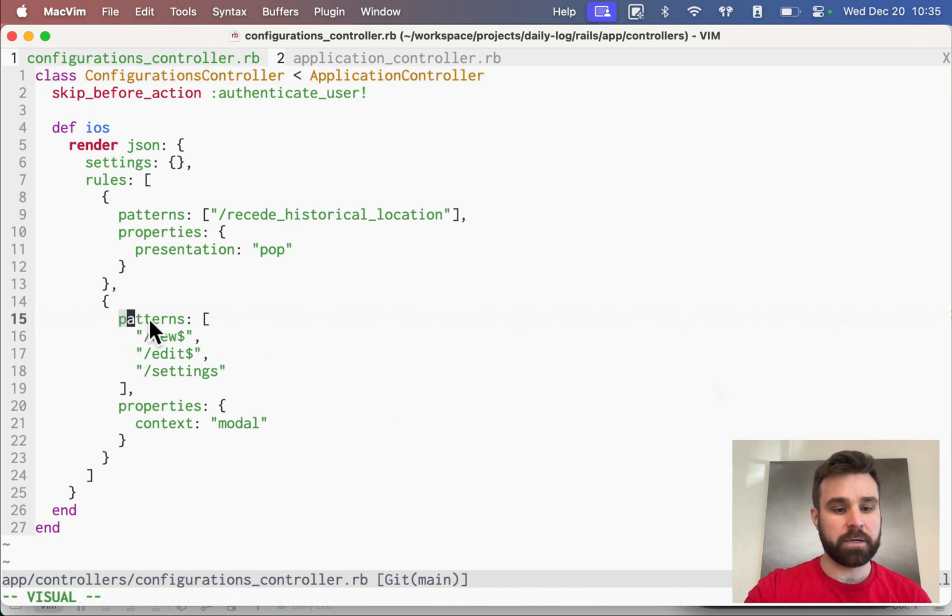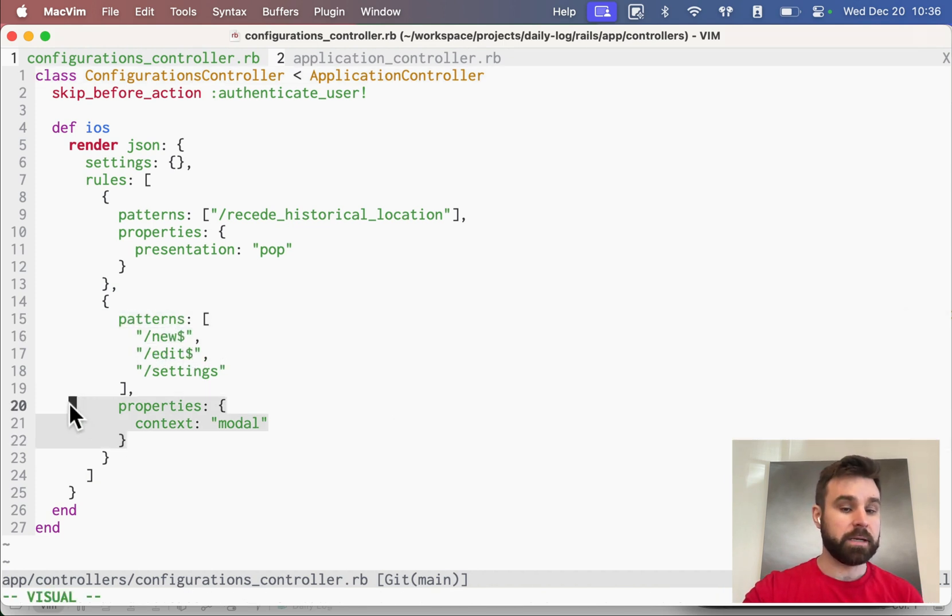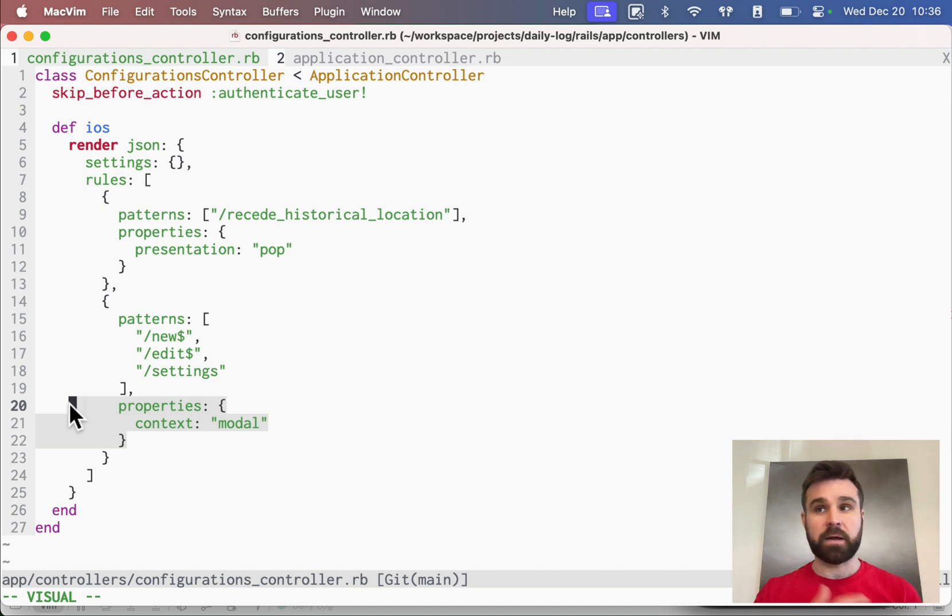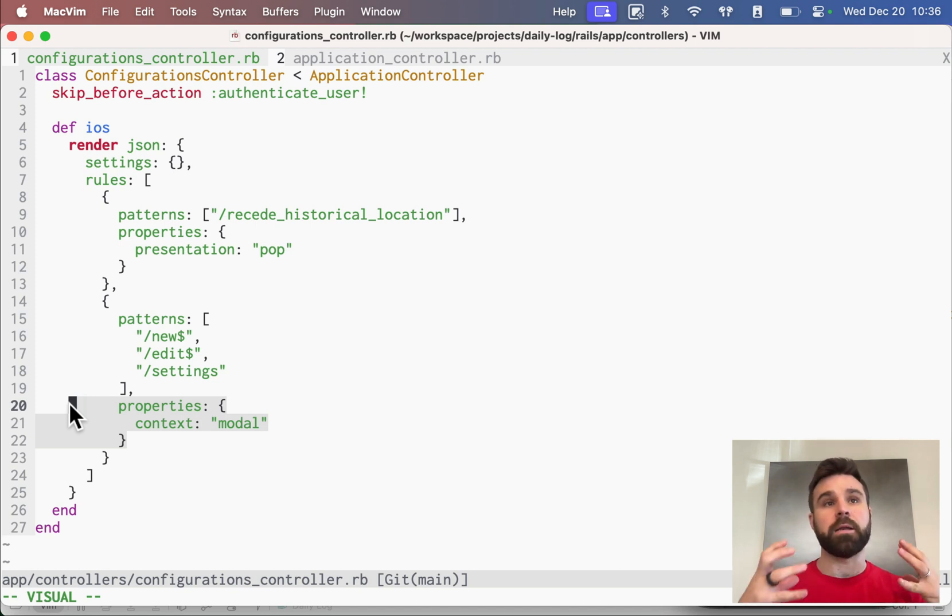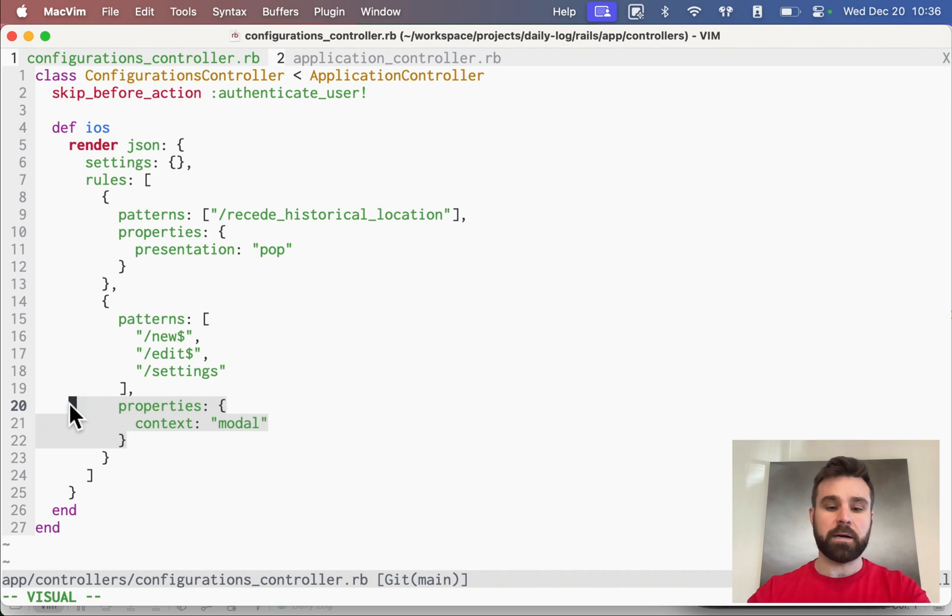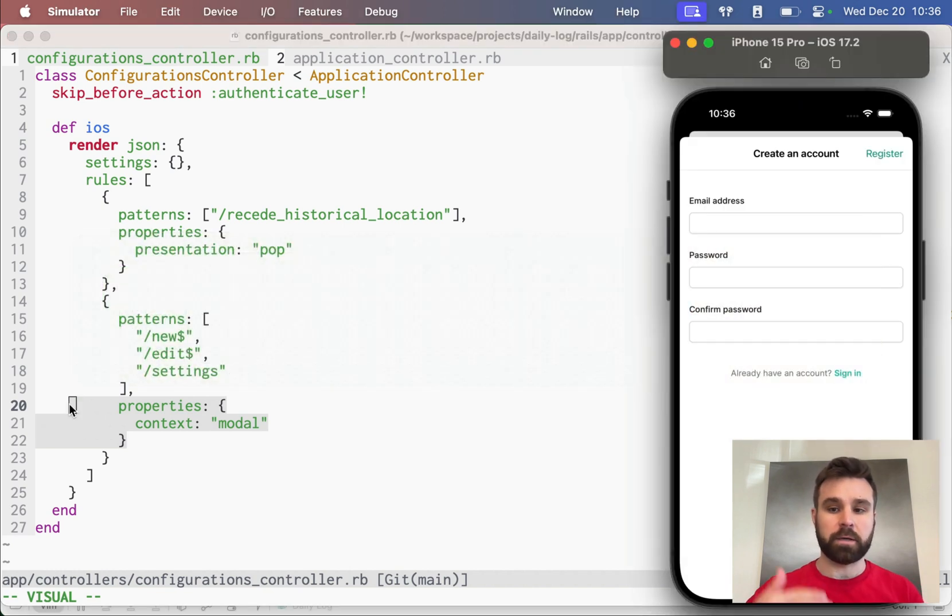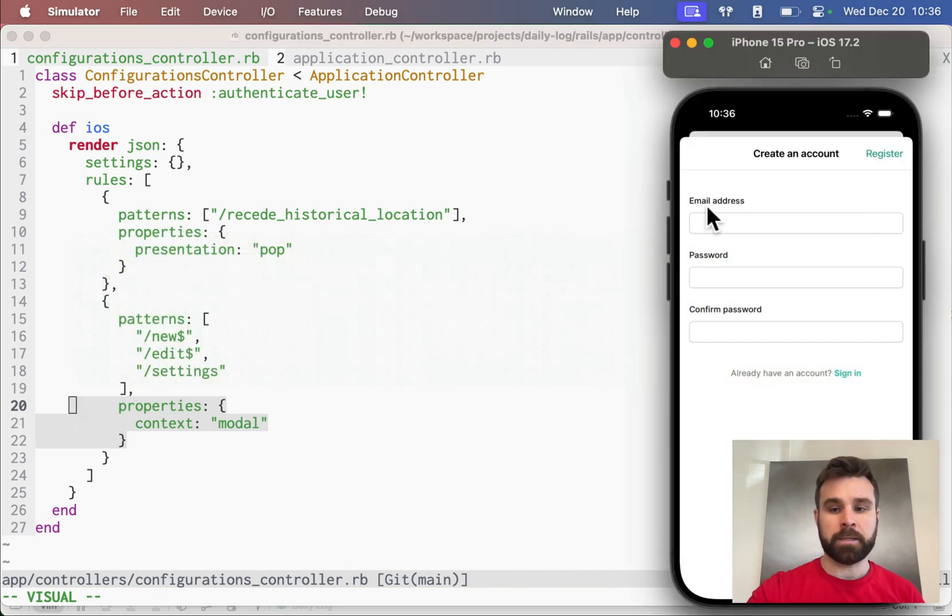Here is the path configuration for our iOS app. We have some patterns here that say when a URL ends in new, present it as a modal. Turbo Navigator takes over and uses that configuration to present our sign-in screen and our registration screen as a nice little modal.